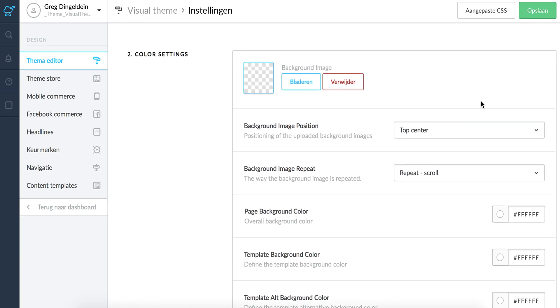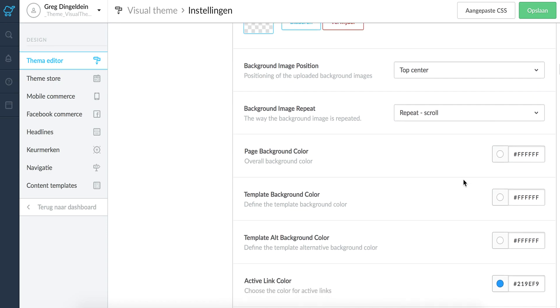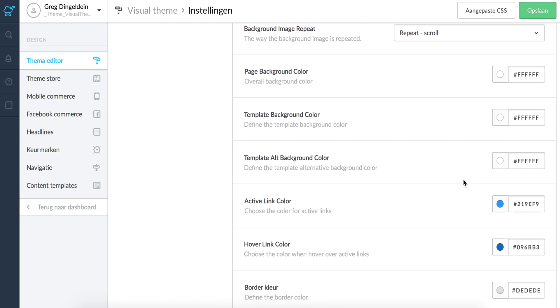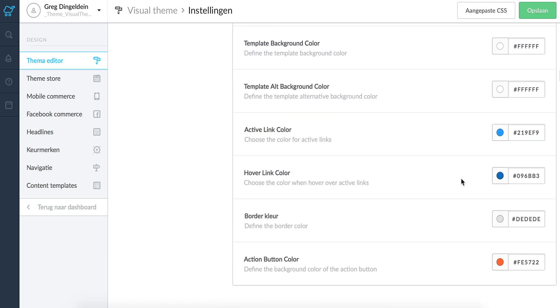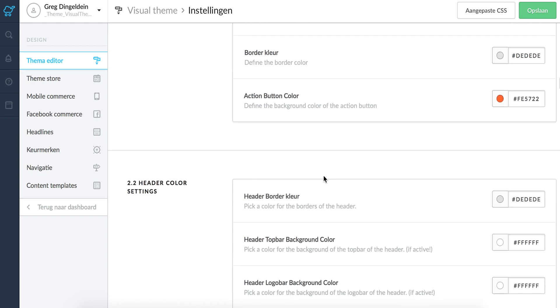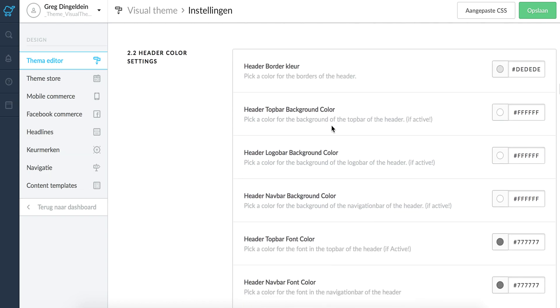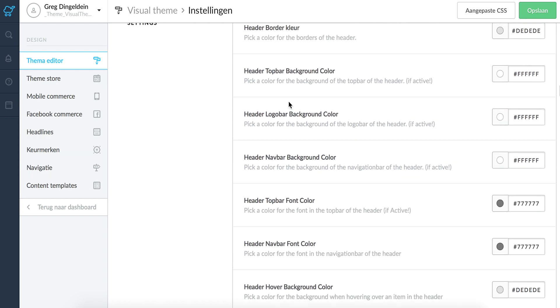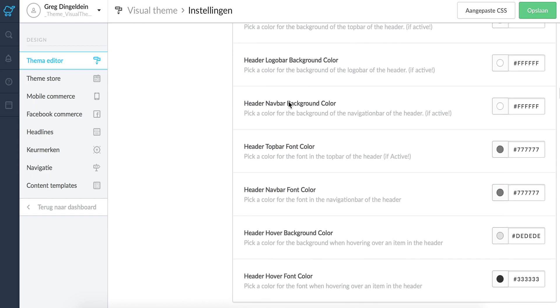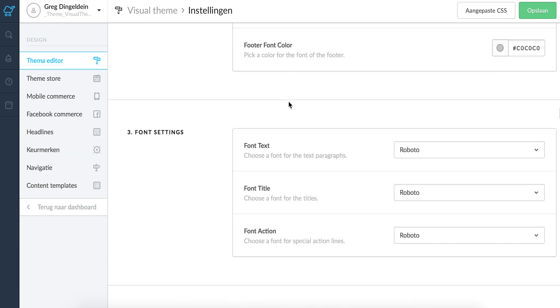So when we go further down we get color settings to really quickly change the looks and feels of your site. Change the active link color and hover color. The action button color. You add some more custom colors for the header, for the footer as well.